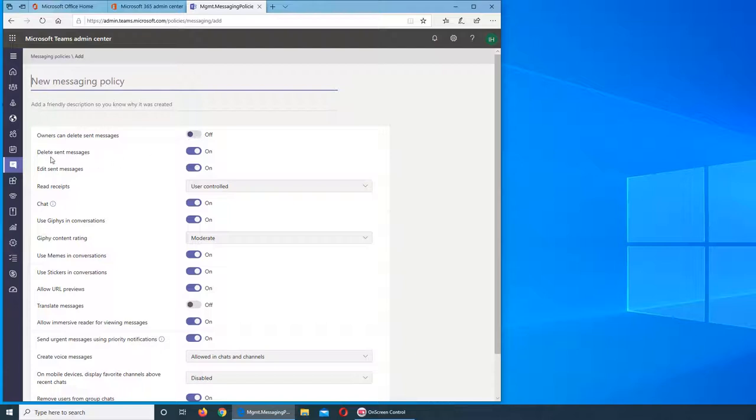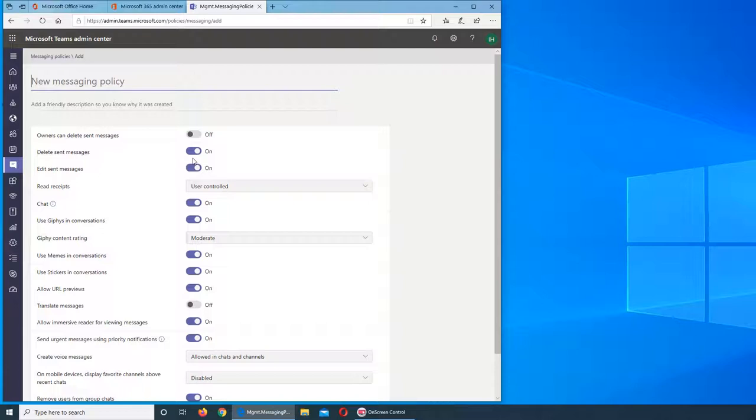Delete sent messages is on, so anybody who can send a message will have an option to delete it if there's typos or anything. I do it all the time. If there's a typo and it's a long message, I write in Roman, so what I do is I copy my previous message, delete it, paste it, correct the mistakes, and resend it. So it's pretty handy.